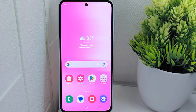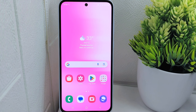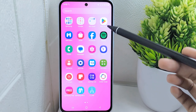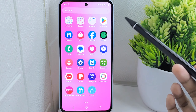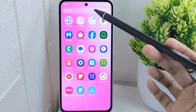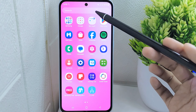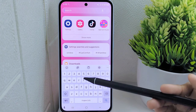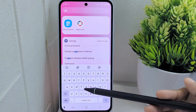Hello everyone. I want to provide a tutorial on how to turn off autocorrect on a Samsung Galaxy S55 5G device. Autocorrect may inadvertently change words or phrases, leading to the loss of the original language intended by the user.